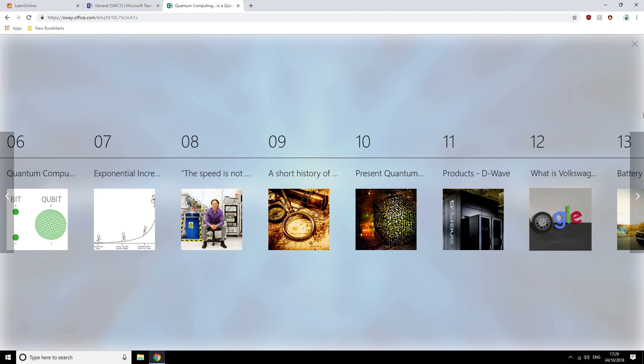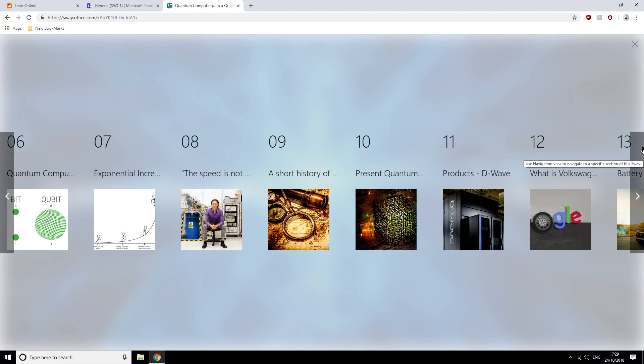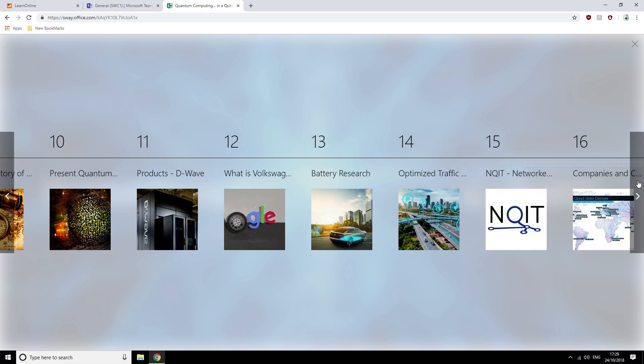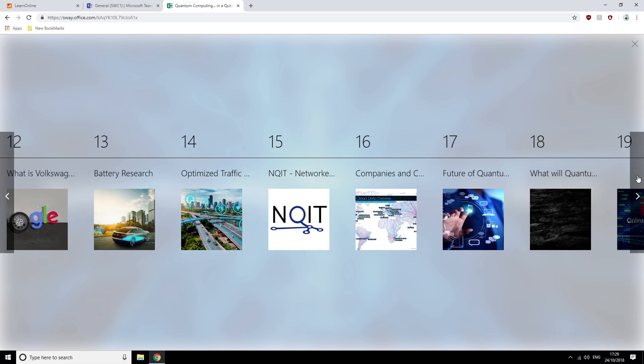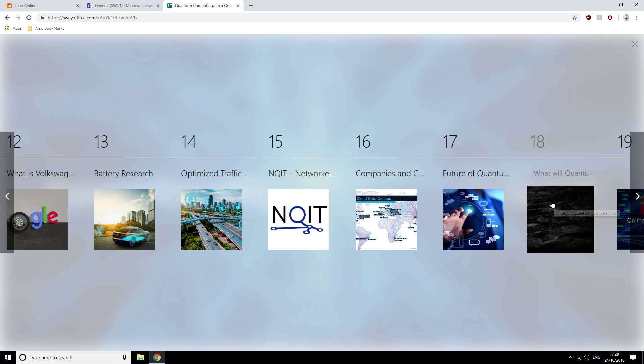He will then present some of Volkswagen's research into traffic management systems and new batteries that are using quantum computing and how this will be a new and exciting product leading into the future. He will then close by showing us all the countries that are currently active in quantum computing research.